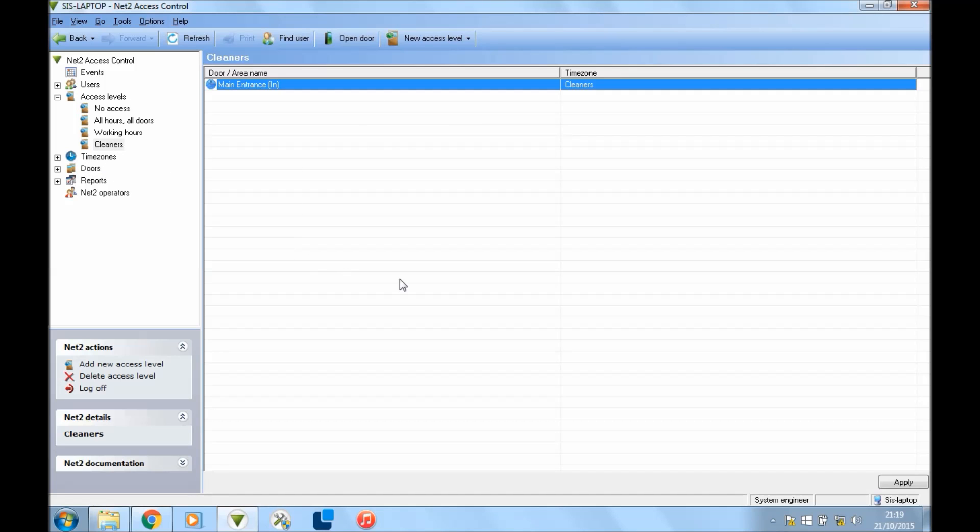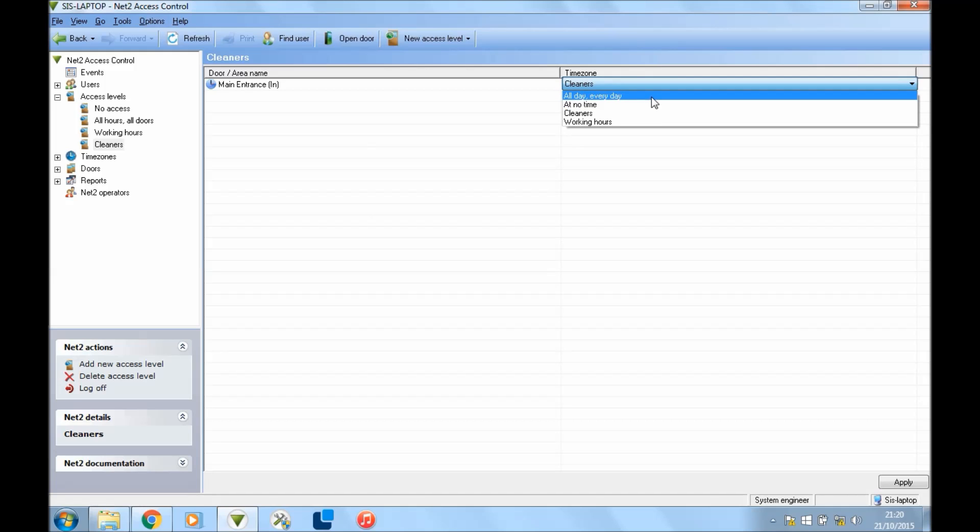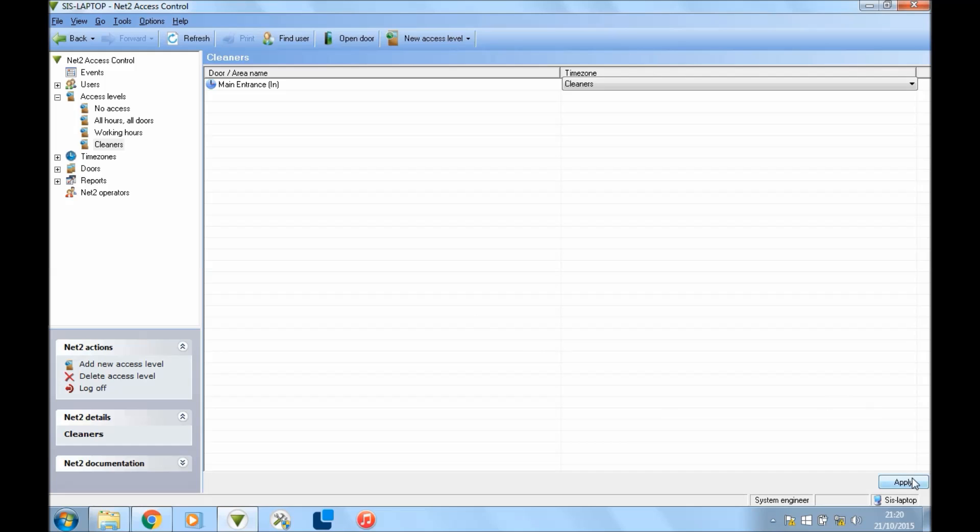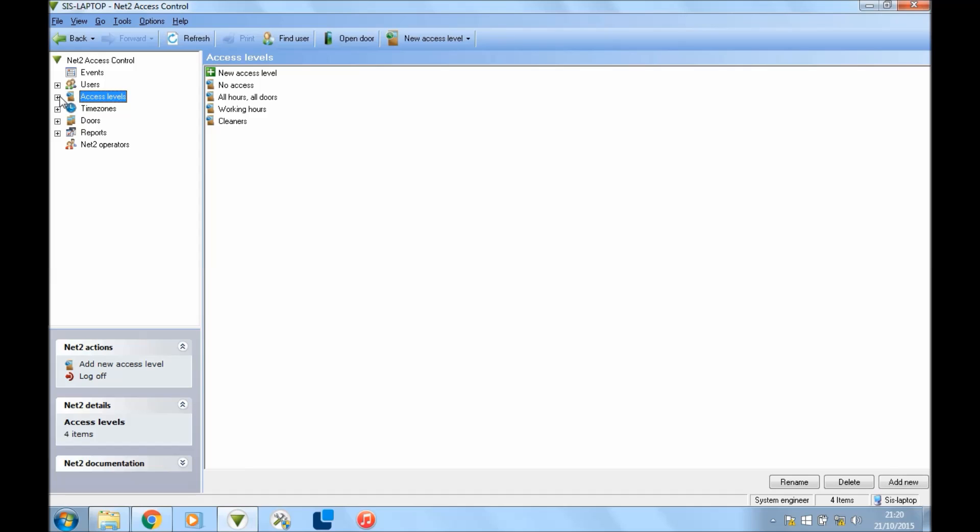And you can do that for all your different doors, deciding which doors you want and so forth. If you don't want them to have access, you just leave it as at no time. Or if you want them to have access all the time, you can press all day every day, and you can set up as many time zones as you want. When that's done, hit Apply in the bottom right and that's that.